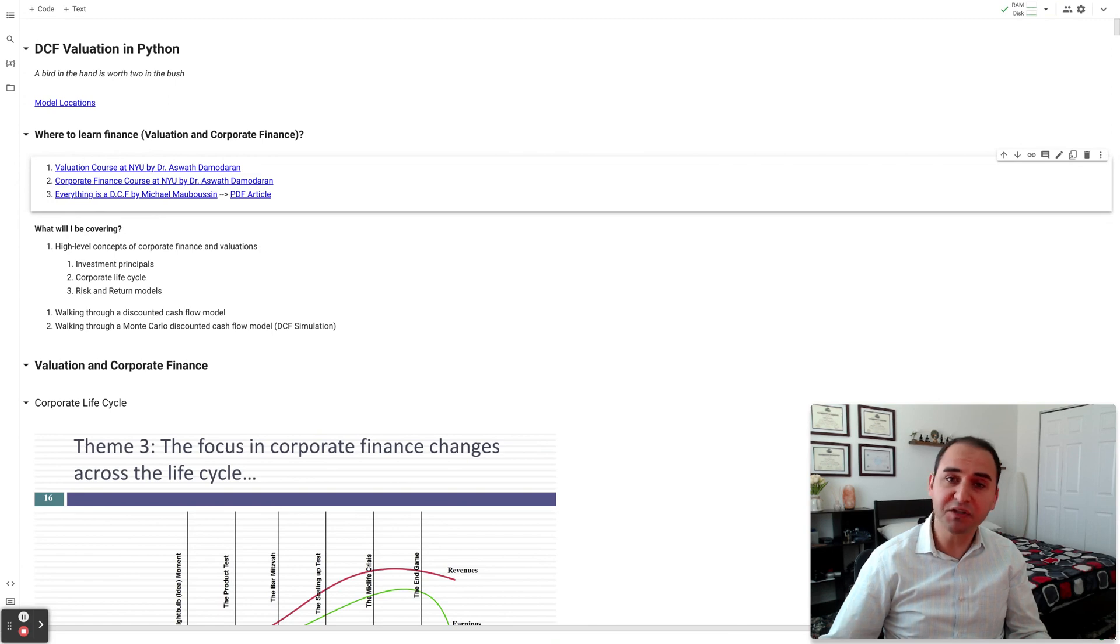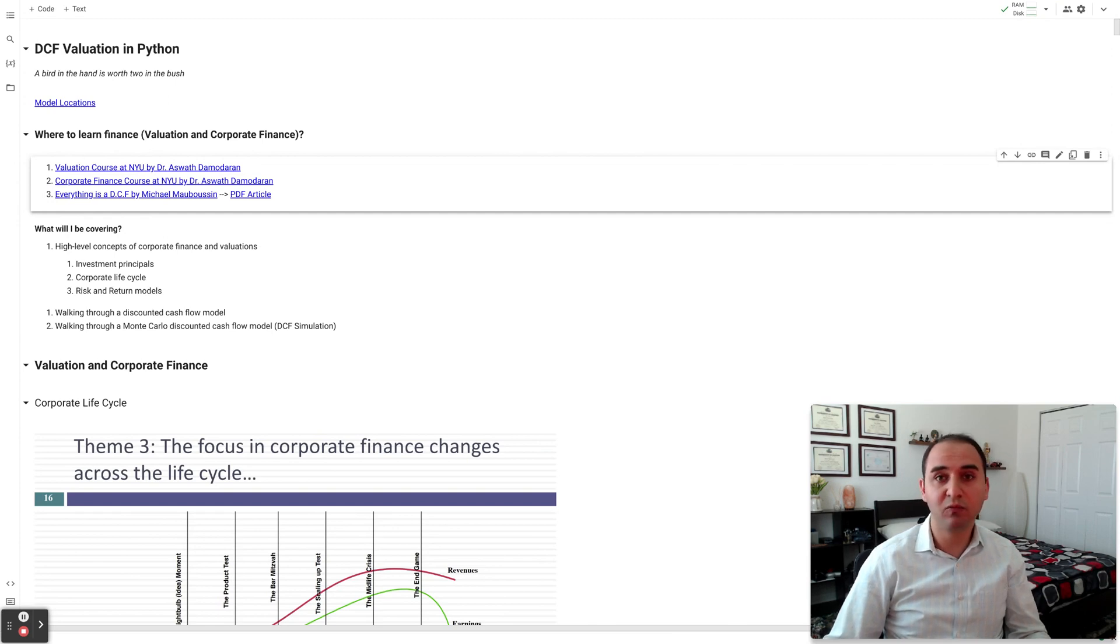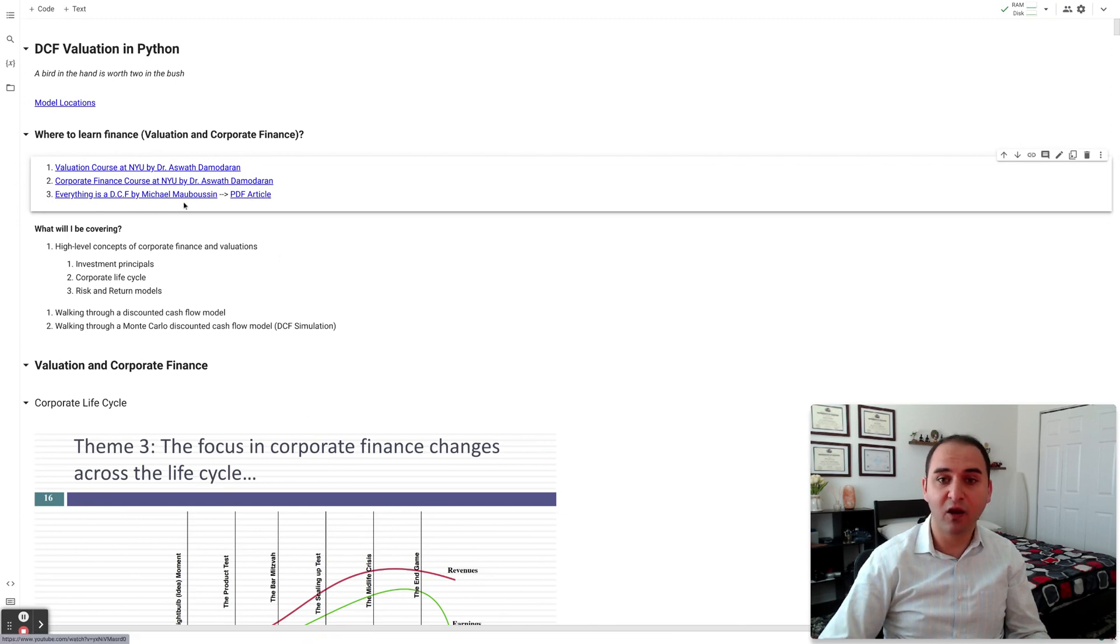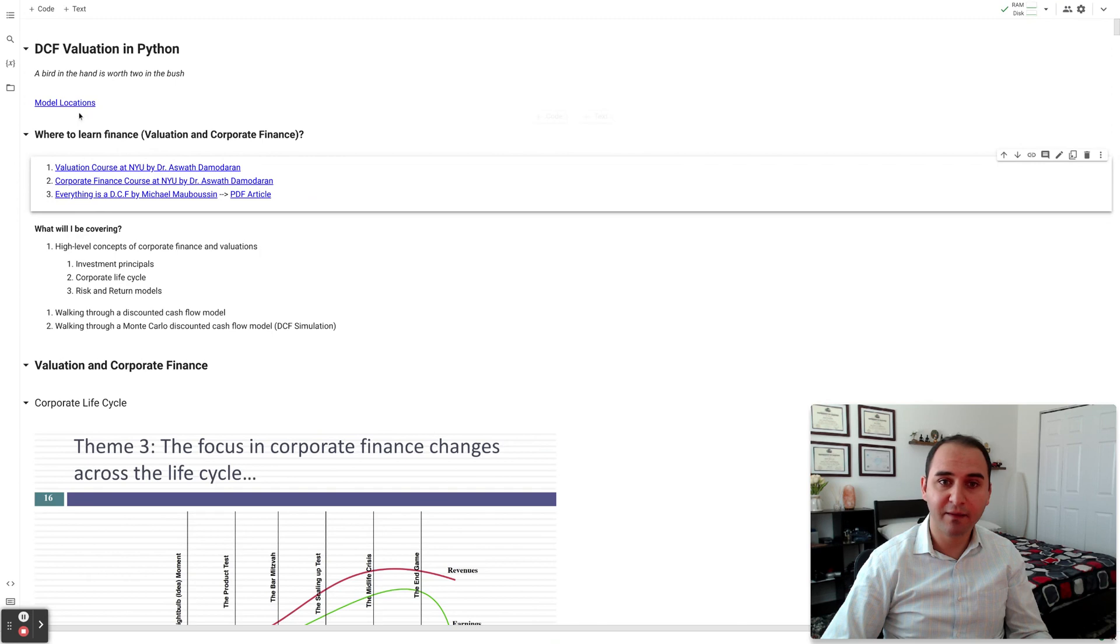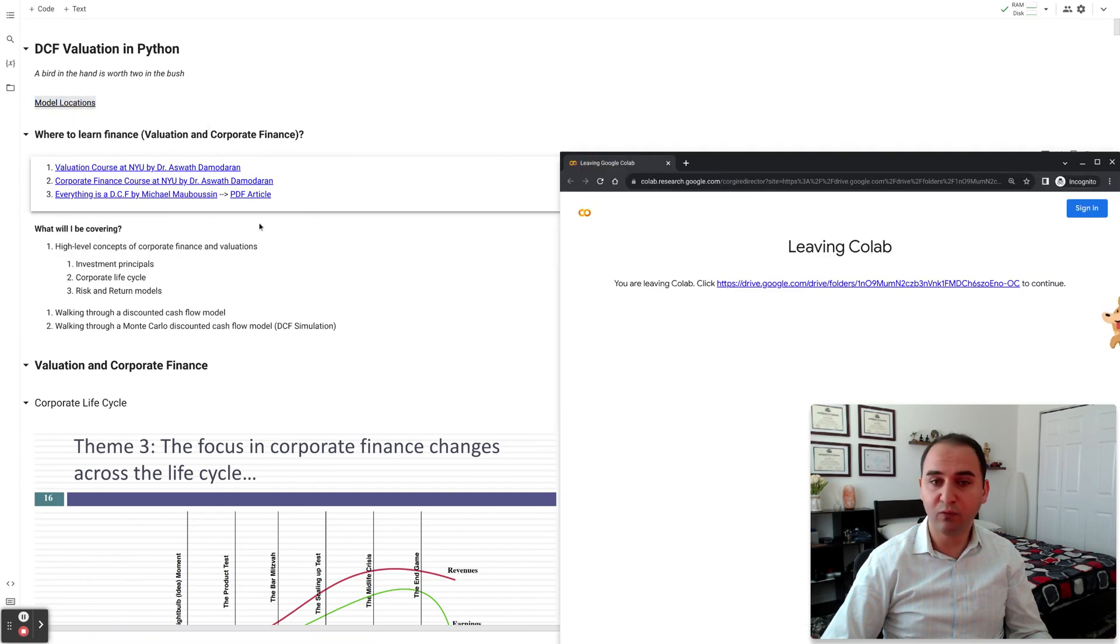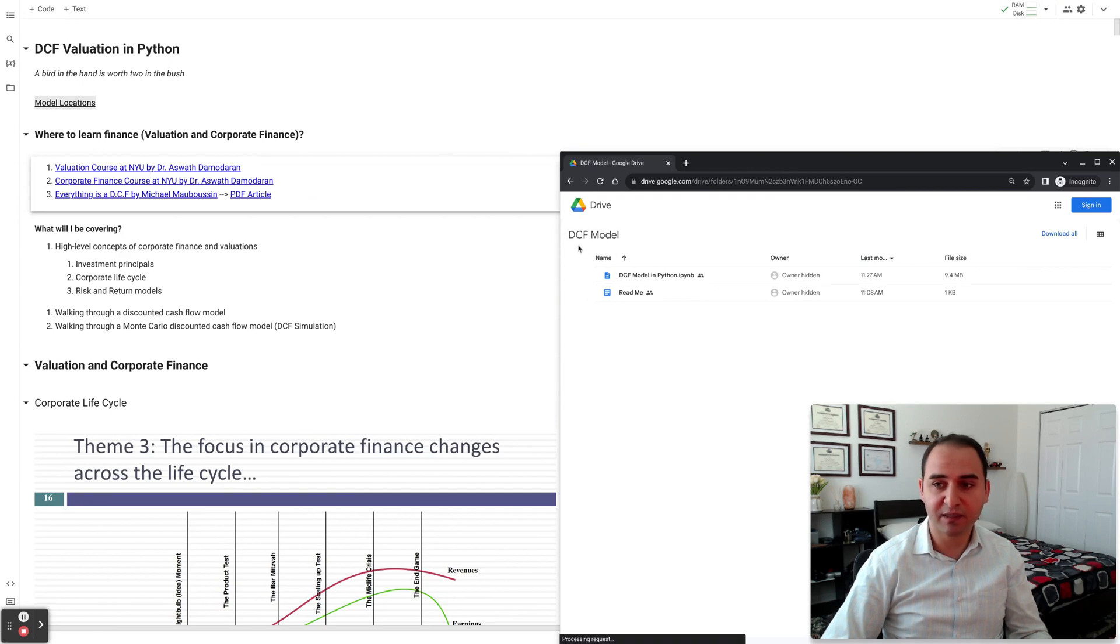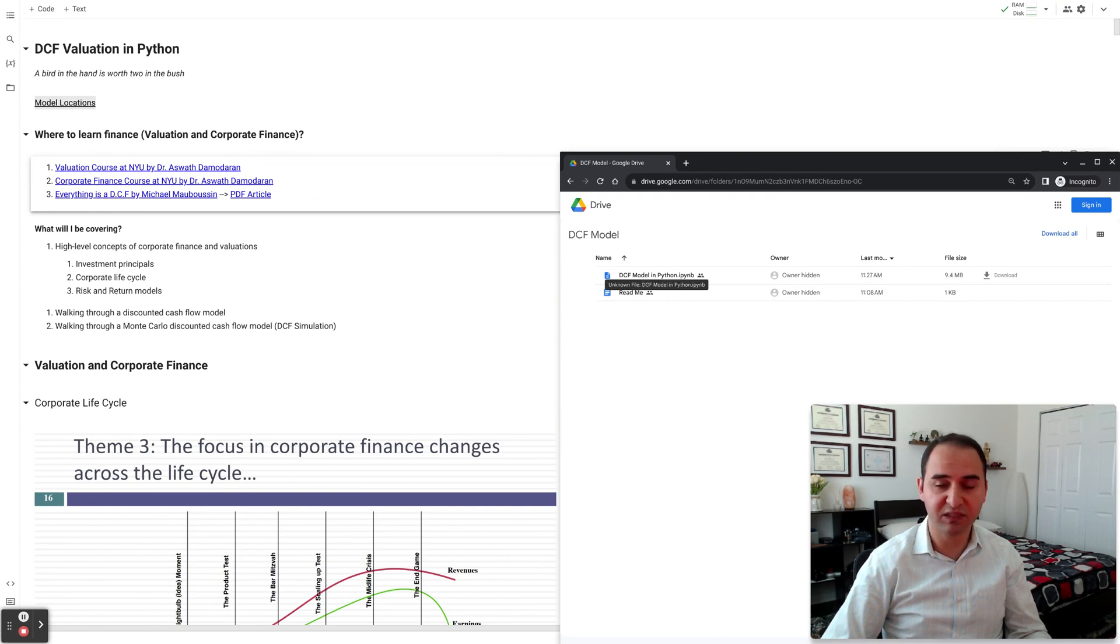Another great article about discounted cash flow investment principle is "Everything is a DCF" by Michael Mauboussin. Michael Mauboussin is one of the best researchers and money managers out there. The link to that article and the audio file that he reads himself is in the hyperlink of this Colab file. This Colab file can be accessed with this link. I'll leave this link in the description of this video. Essentially, you'll be taken here to this folder in my Google Drive where it says the DCF model. This is the Python file where I have all the material, presentation, and the model and the code itself.